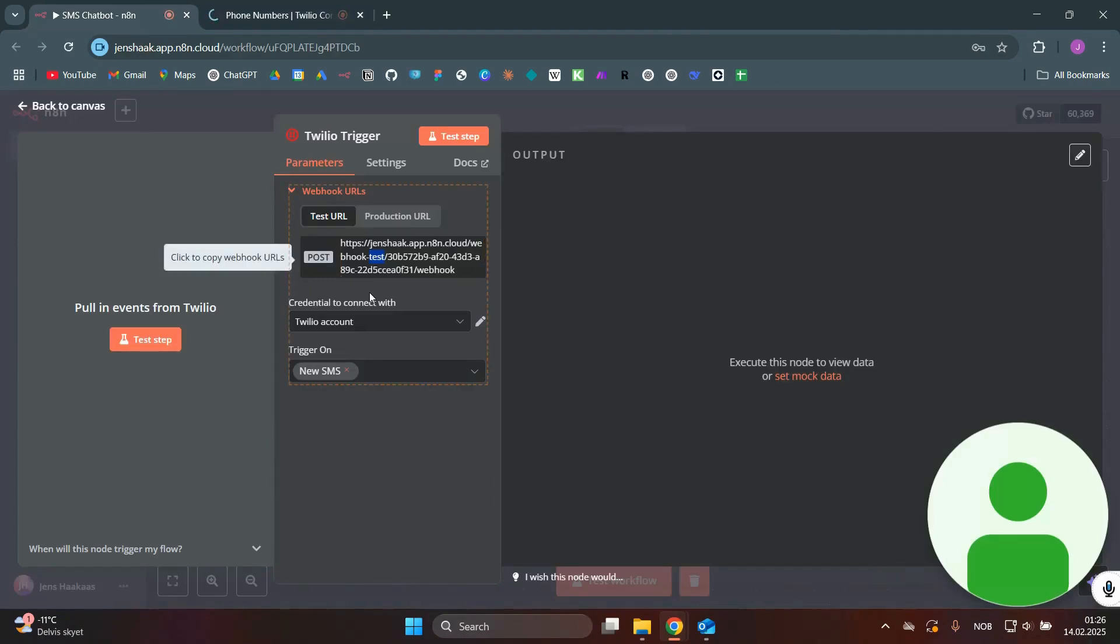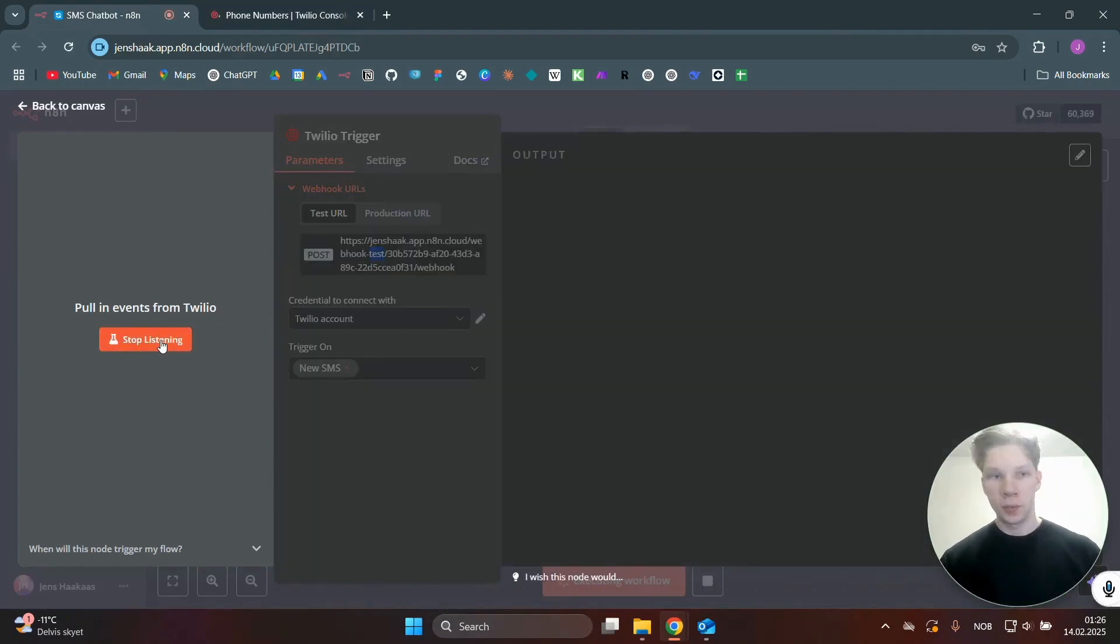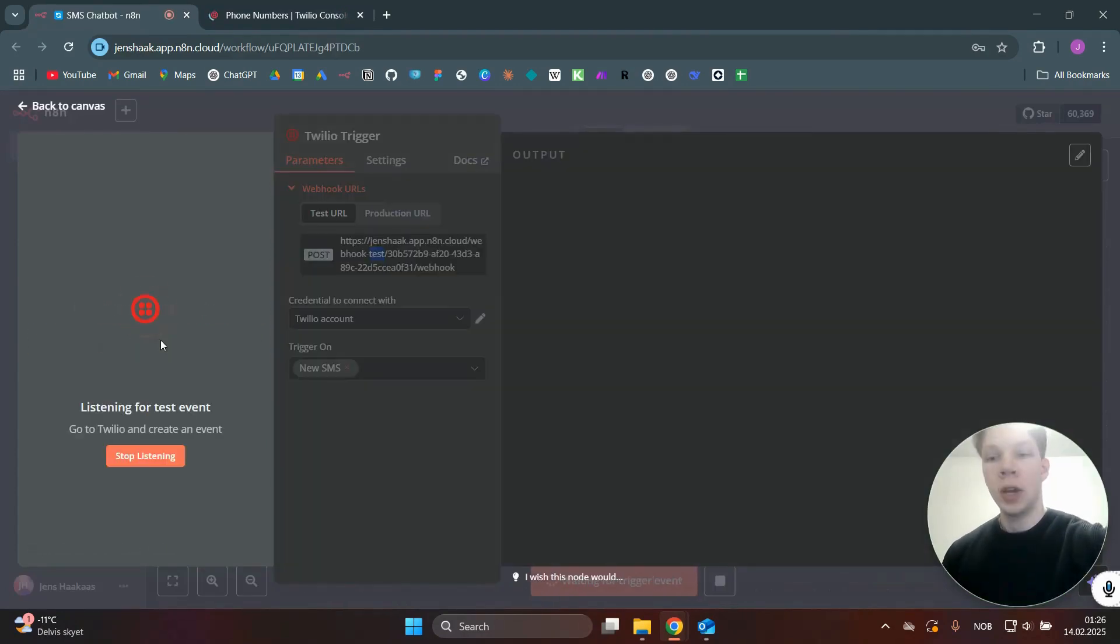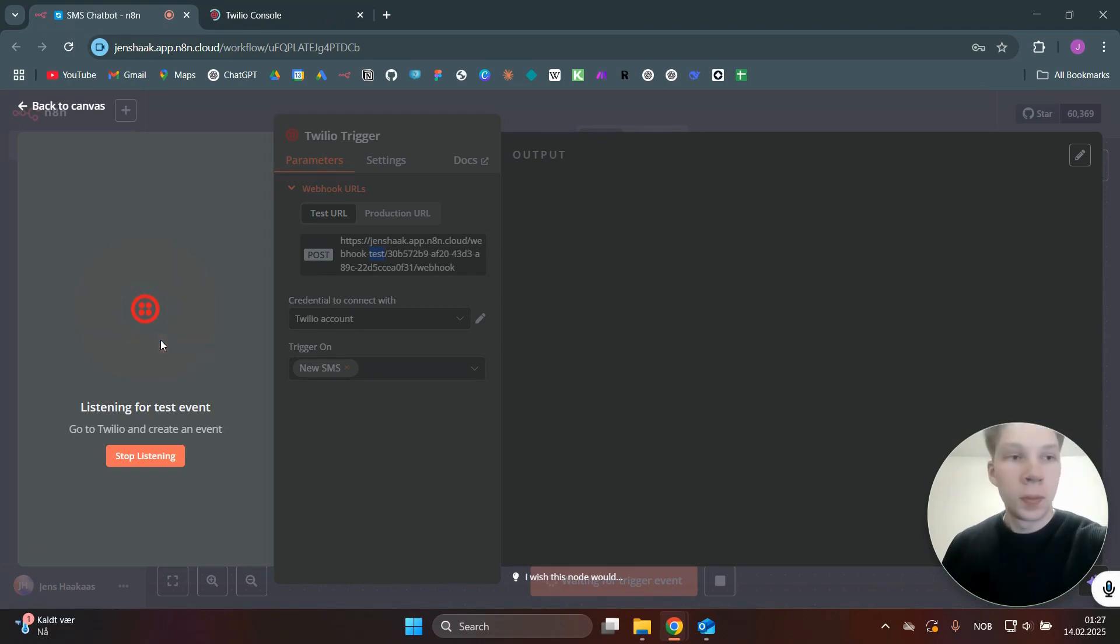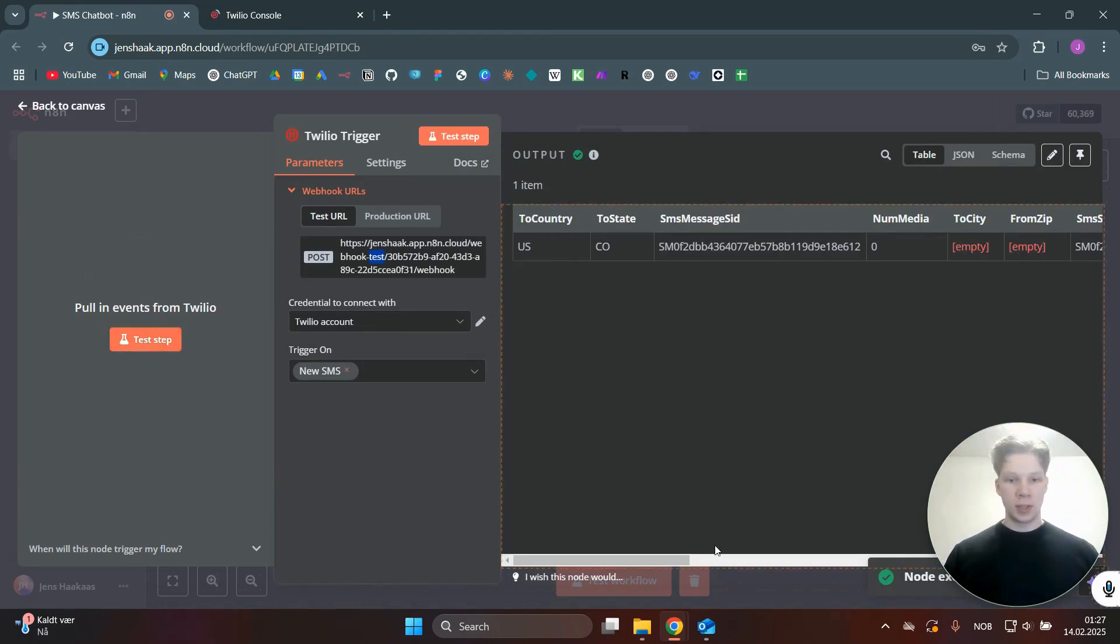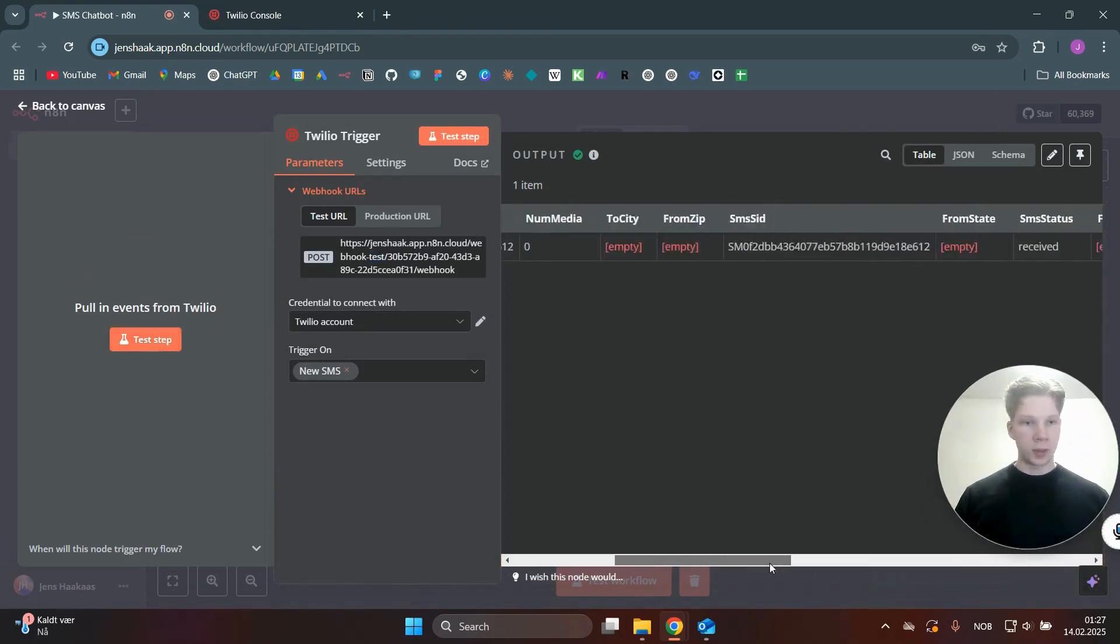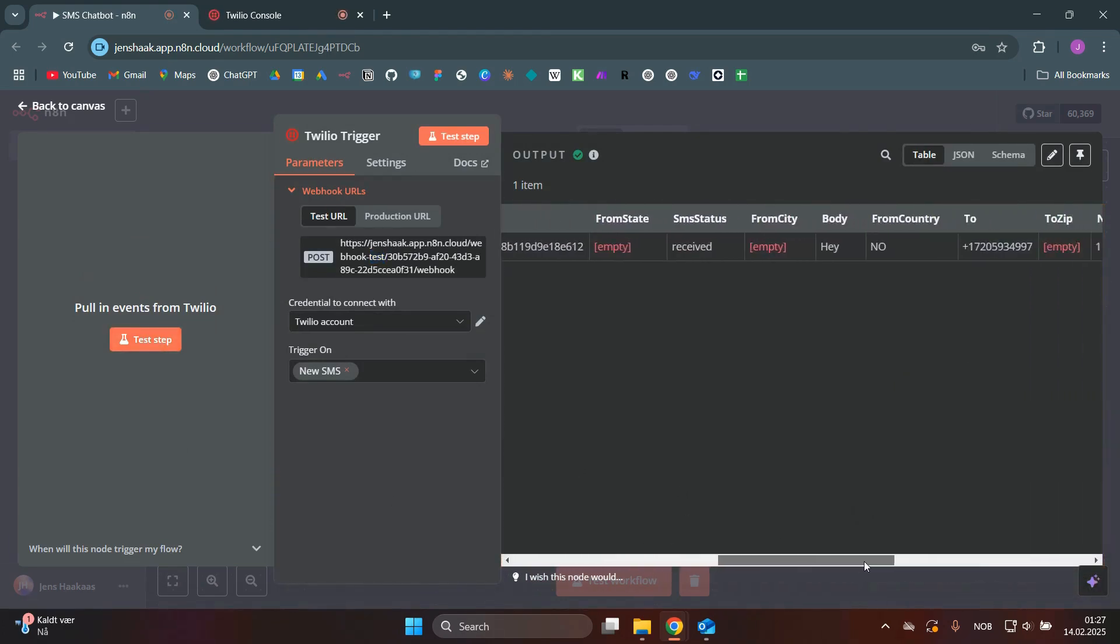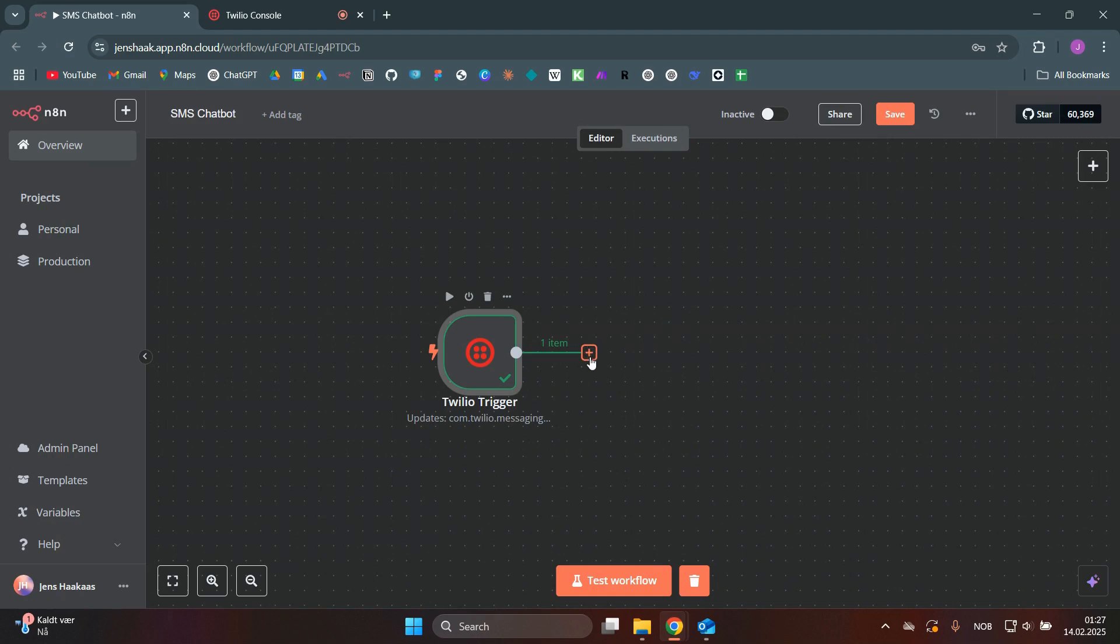And now what we can do is actually click on test step. So now it is waiting for an SMS here. So what we'll actually do is send an SMS, I'll just say hey. And as you can see, we received that SMS, the workflow was triggered, and we got the message in here inside body. As you can see, hey, so what we can actually do now is use this message to create a response with AI.